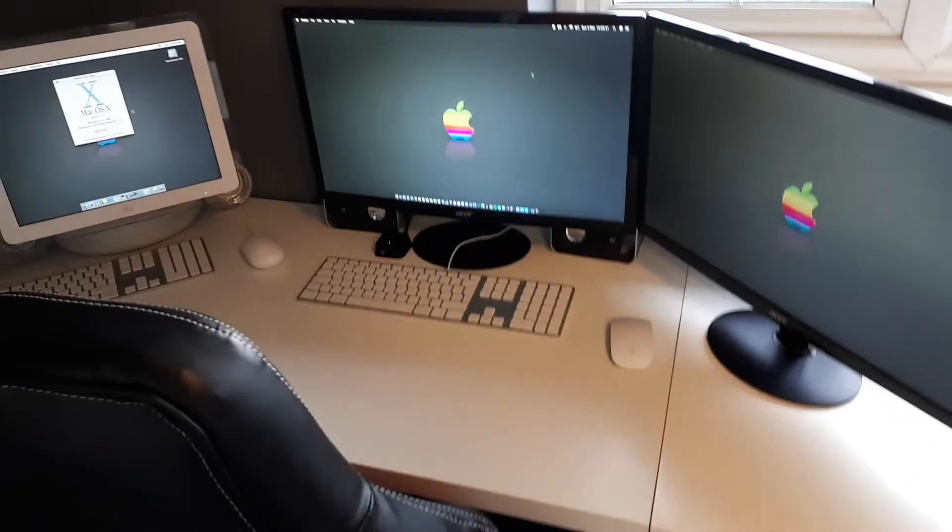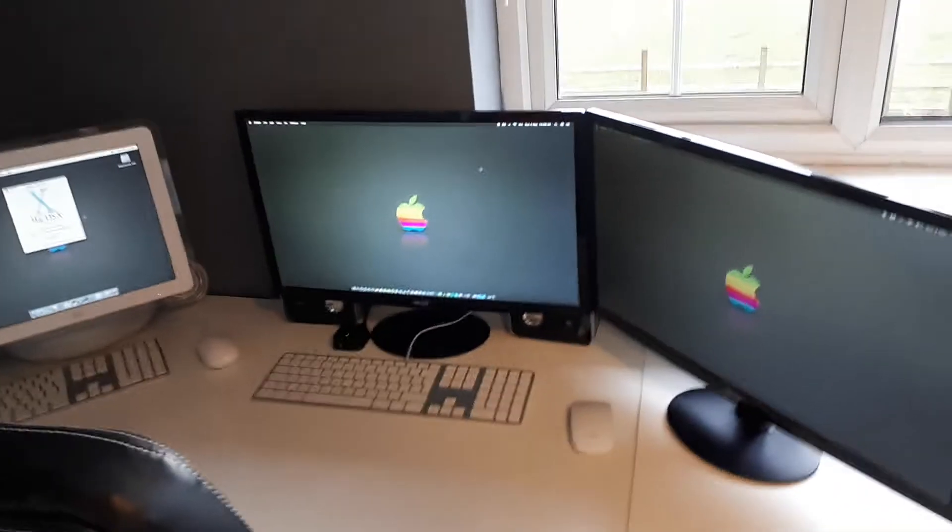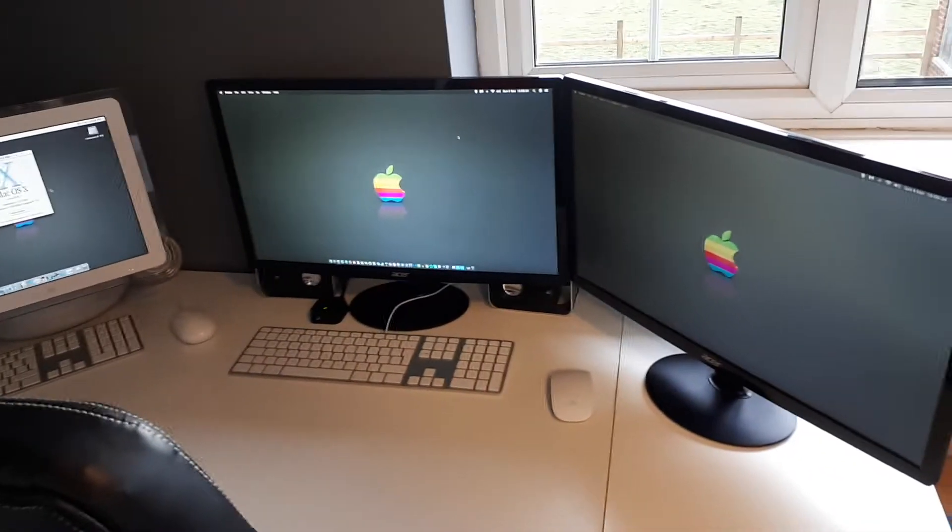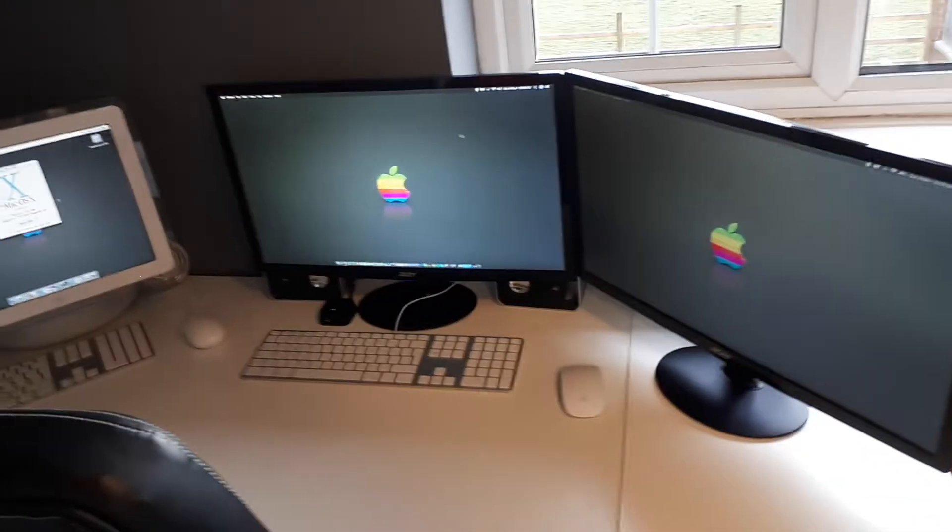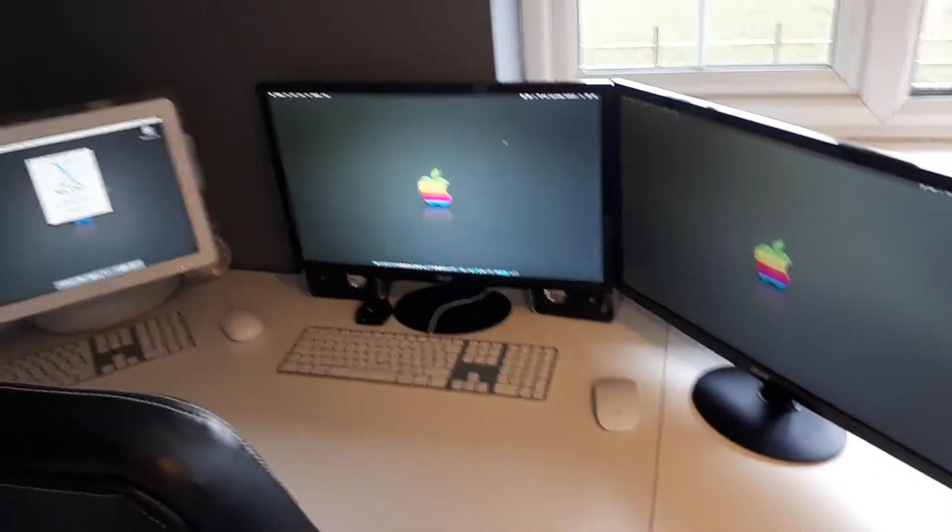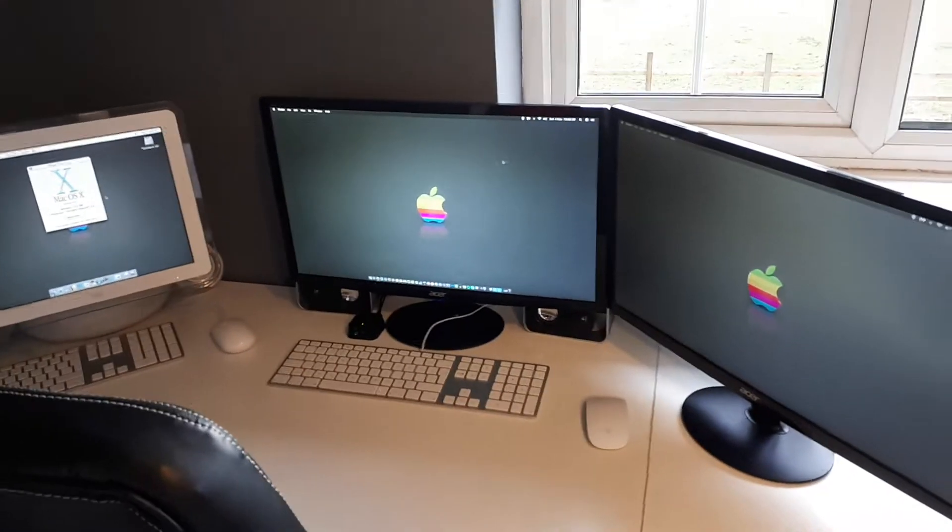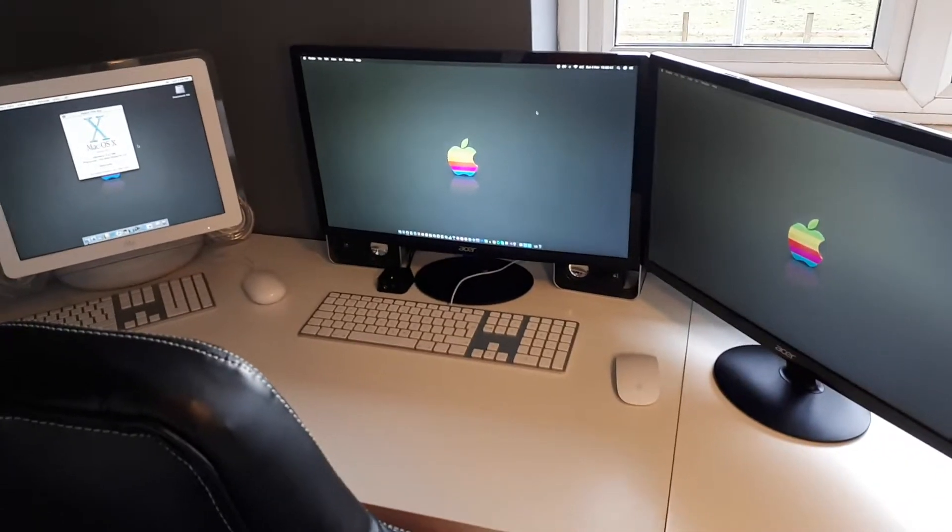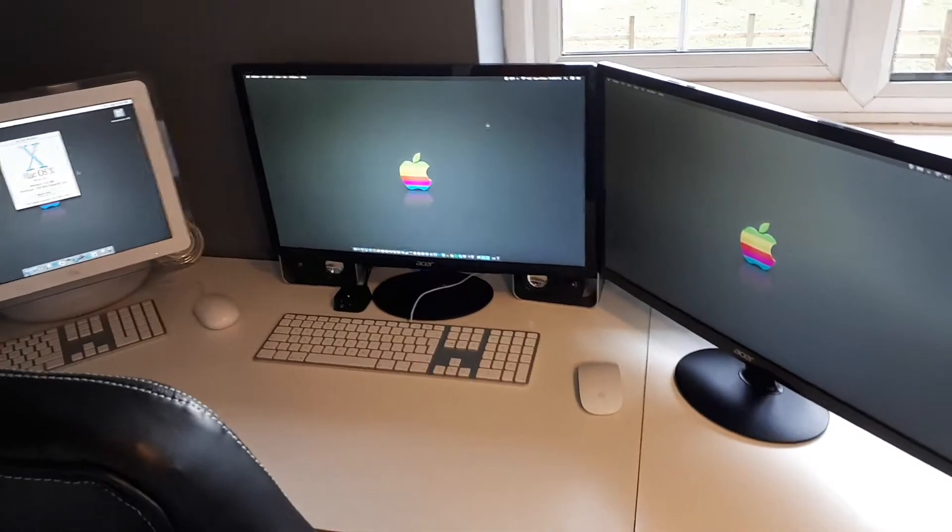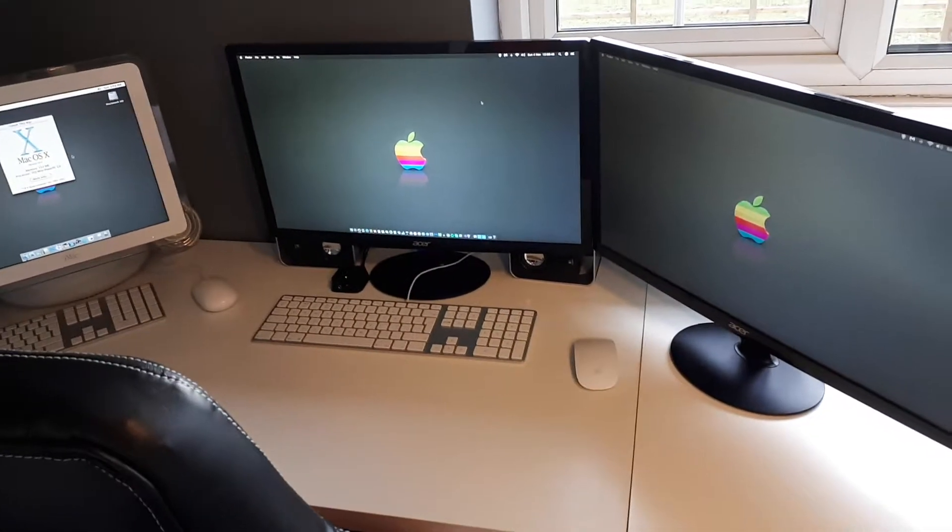Christmas is on its way and at Christmas I tend to get a load of new technology and I've got some big updates planned for the setup. So I thought I'd show you what it is now and I can show you what happens to it later on, probably early next year.